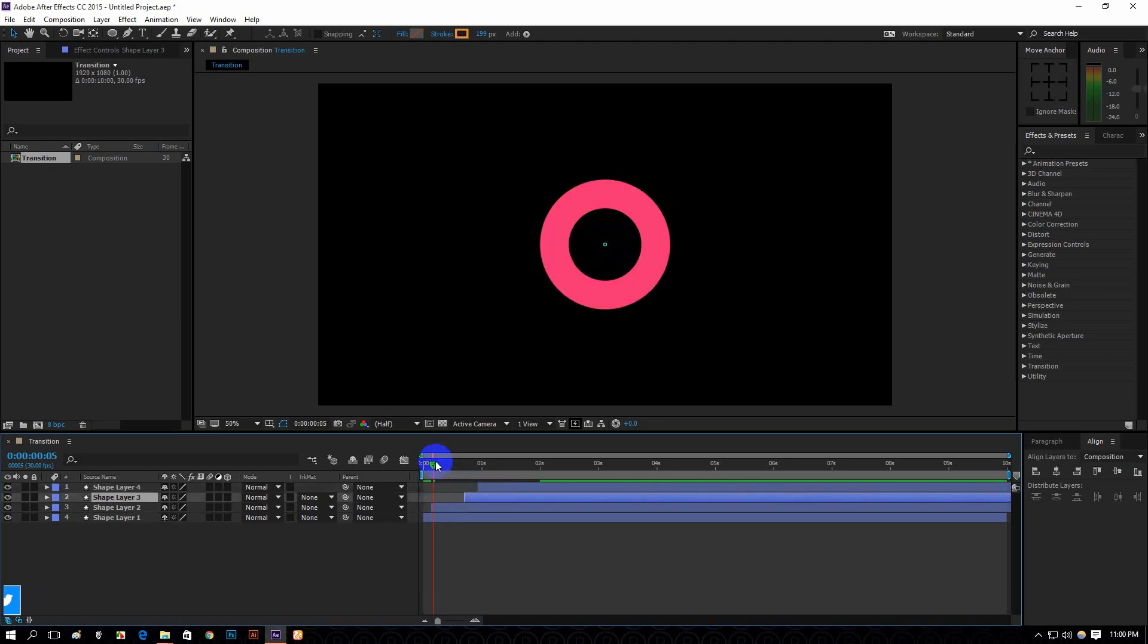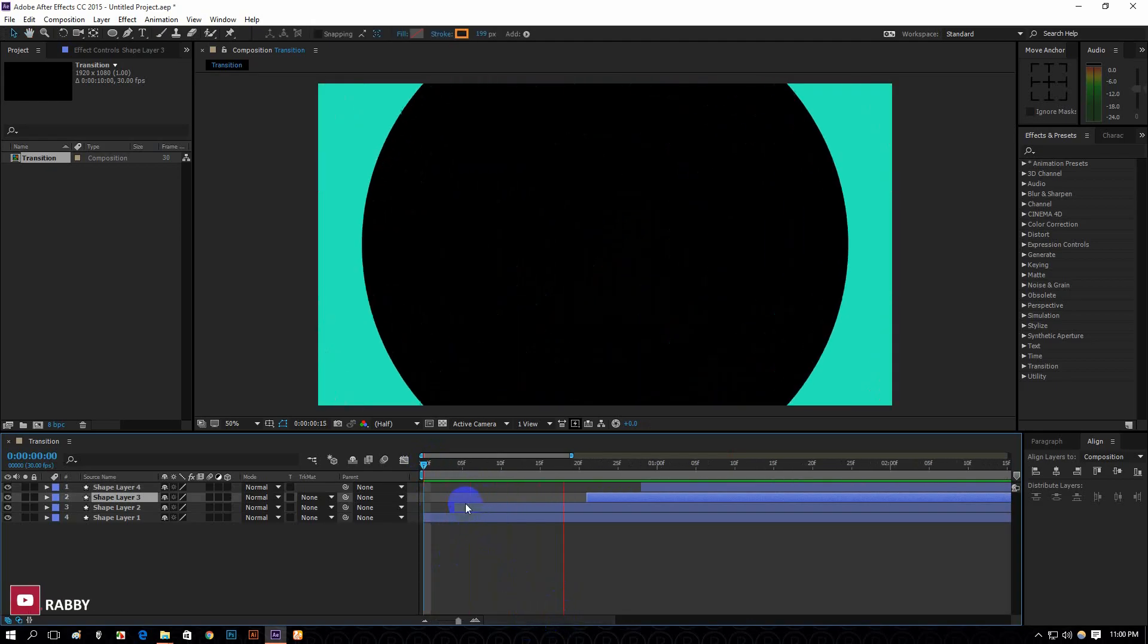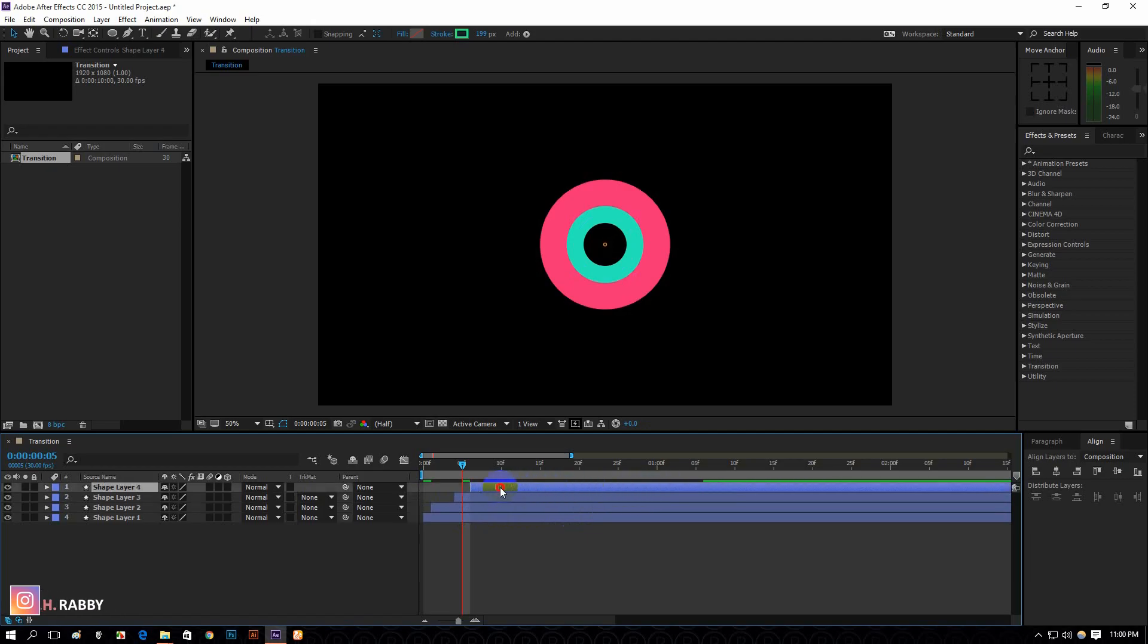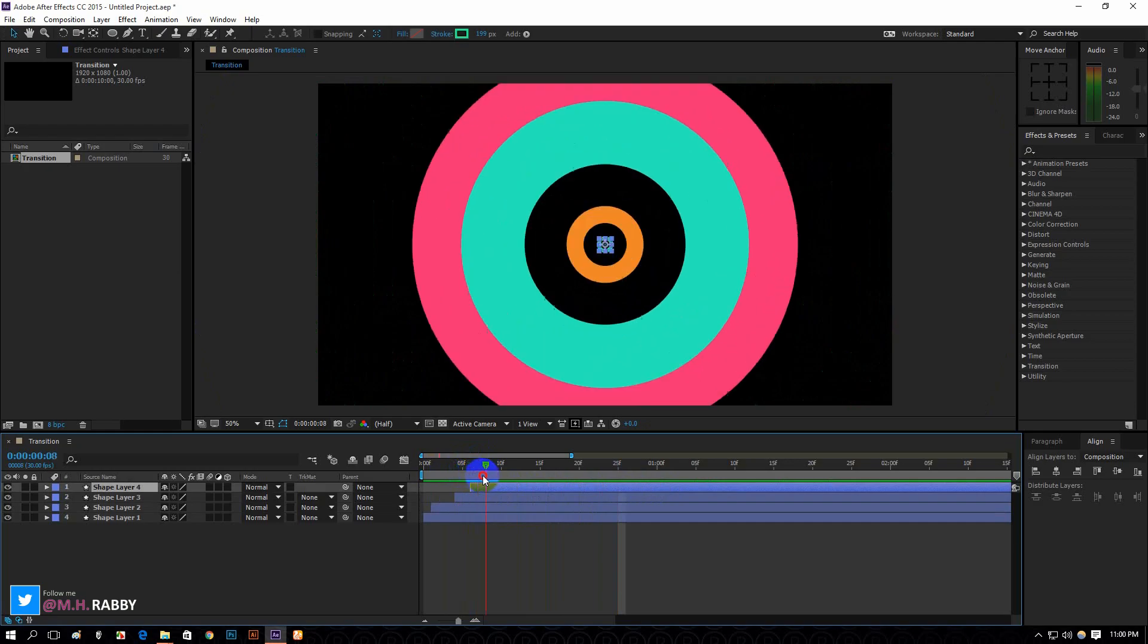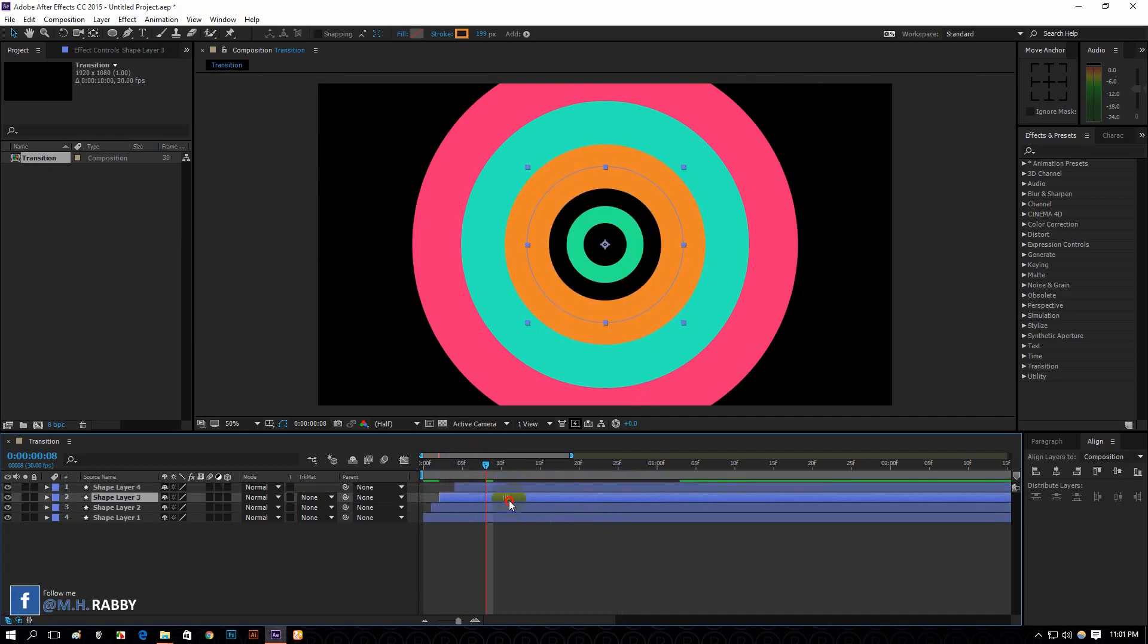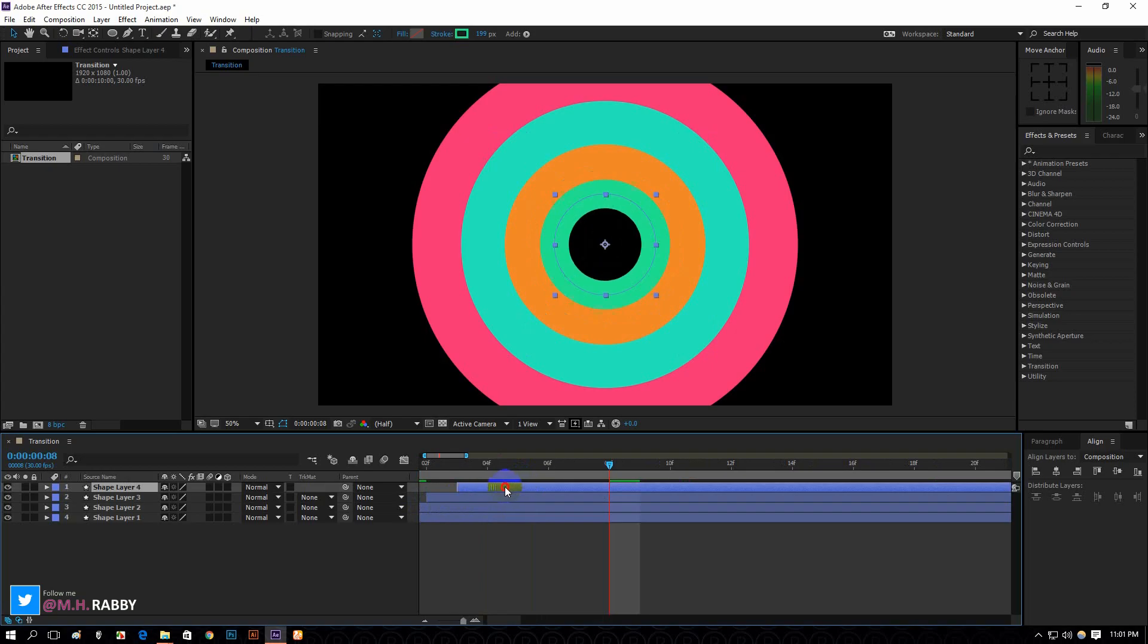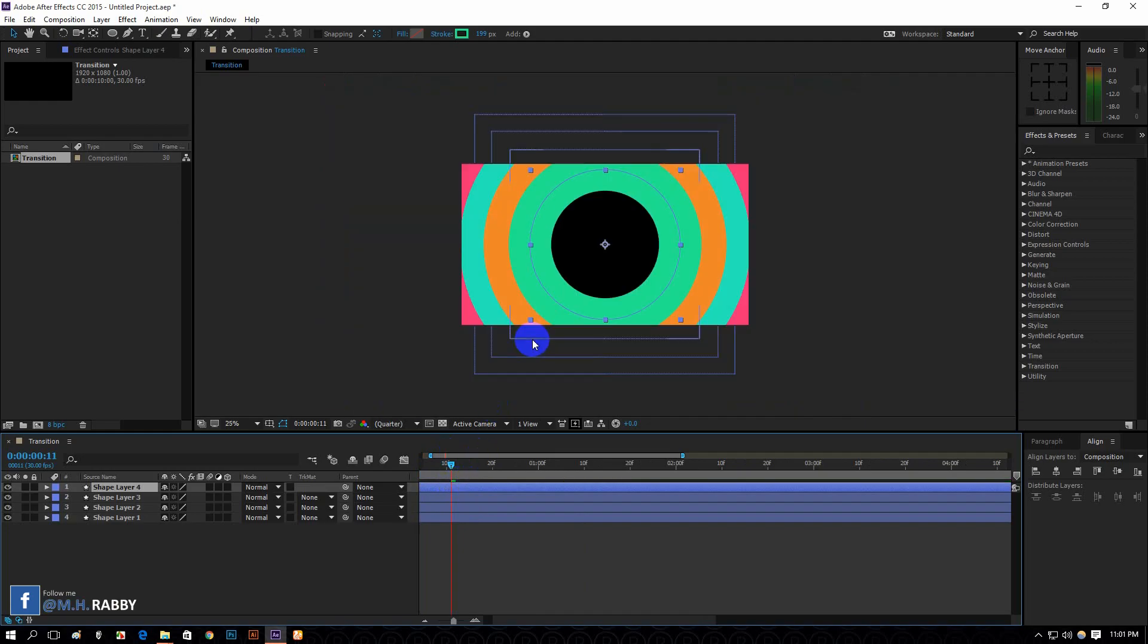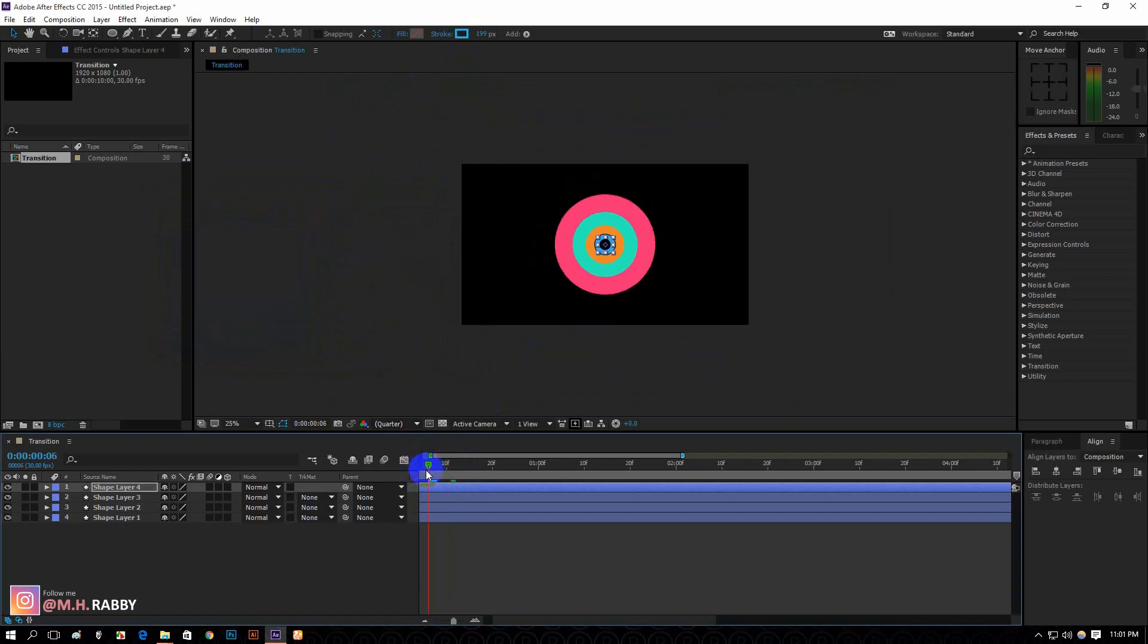It's time to arrange the layers. Put the layers few frames after one layer. Now it looks perfect to me.